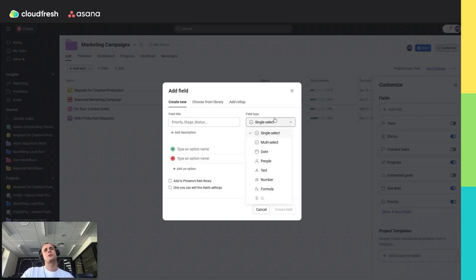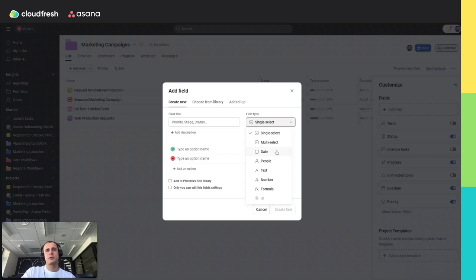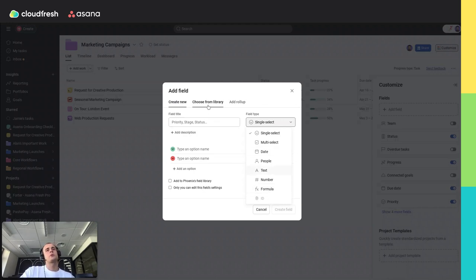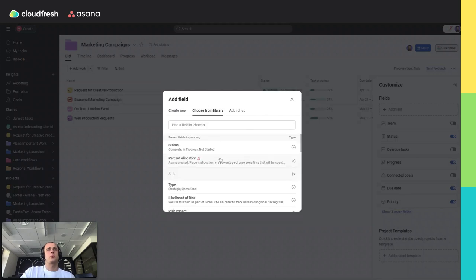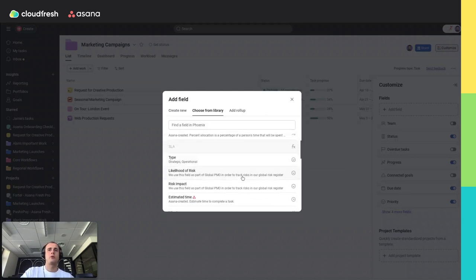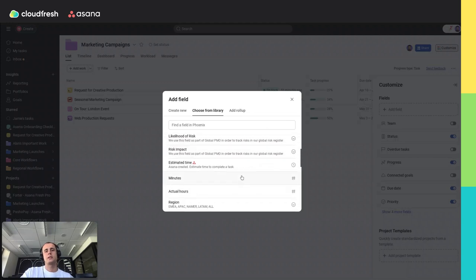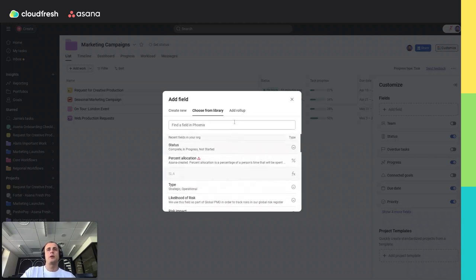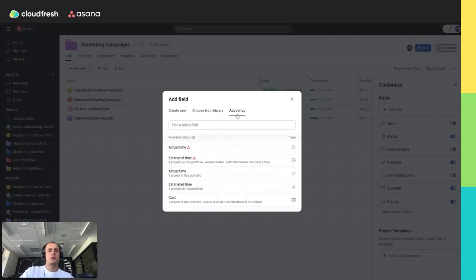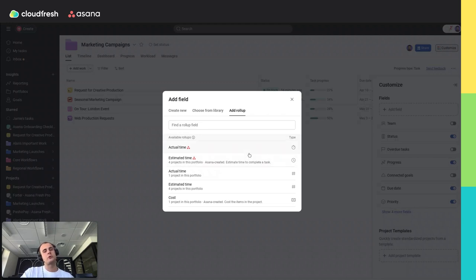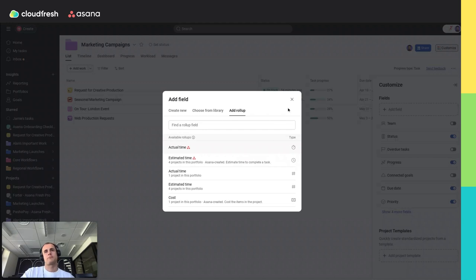You can choose different field types. It's the same field types as you have inside the projects in Asana, including read-only type of field. Also, you can use ready custom fields from your library or provided by Asana. Additionally, you can use roll-ups to read data from custom fields across multiple projects. This feature helps you see the total budget, overall progress, or any other cumulative data points across your projects.